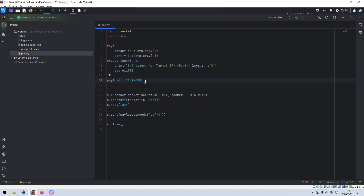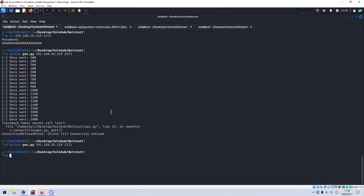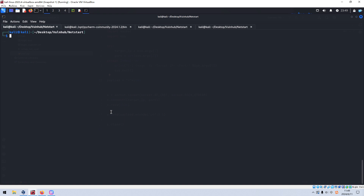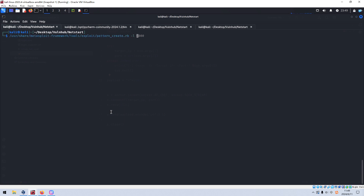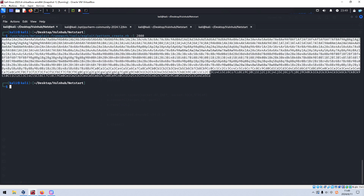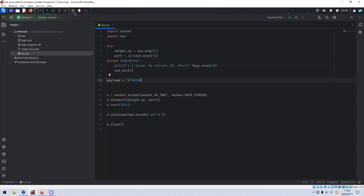Next thing for us to do is locate the exact offset. A very important tool comes into play from the Metasploit framework — we can use the Metasploit framework tool: exploit/pattern_create with the -l switch to specify the length of data. Press Enter. As you can see, the pattern is generated. We copy the data and paste it into the payload variable in our script.